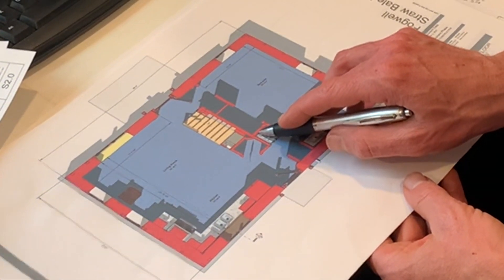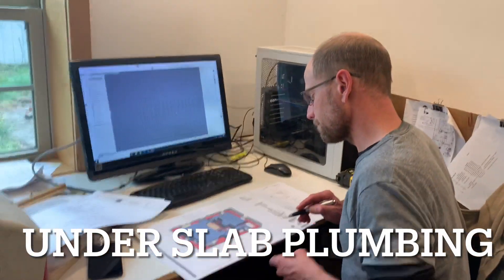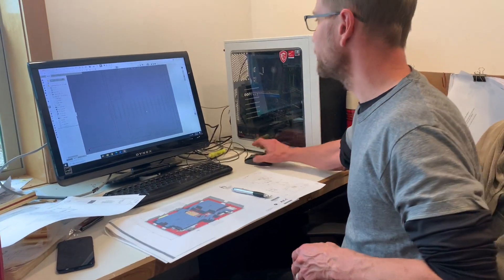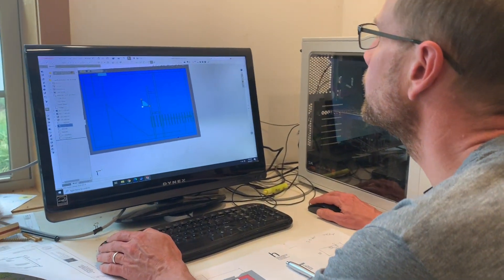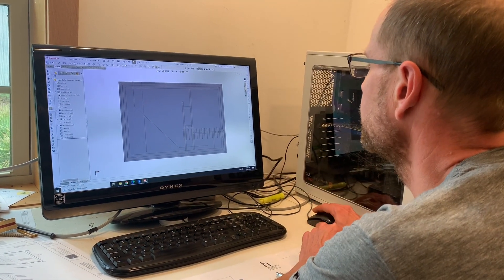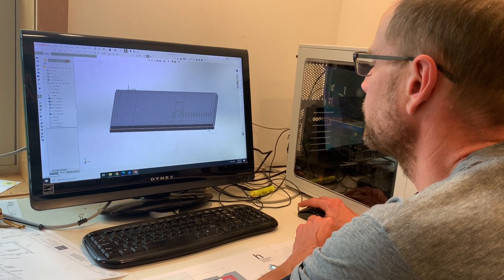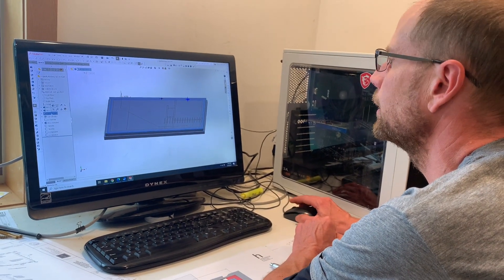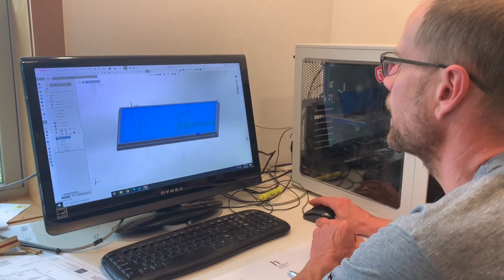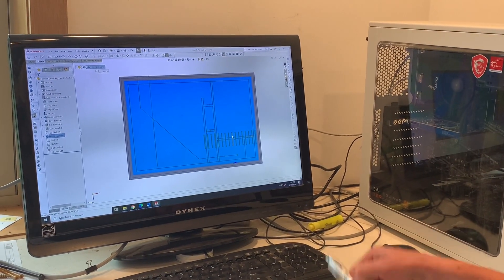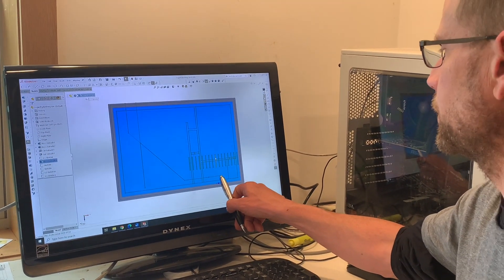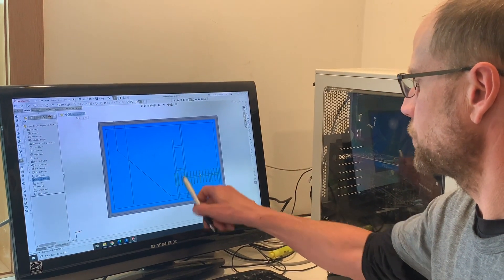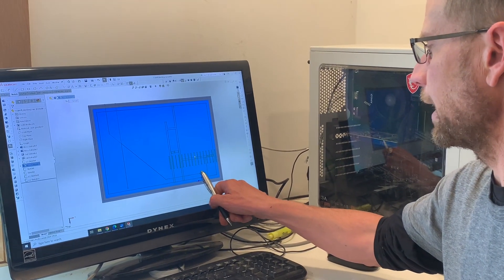Explain to me what you're doing on the computer right now. We are looking at a couple different things. This is our footer right here, our stem wall right here, and then our slab right here. We have a couple things to consider: our toilet, shower, sink, washing machine, and kitchen sink are all right here. We want to make sure we have enough fall inside our slab or underneath our slab.